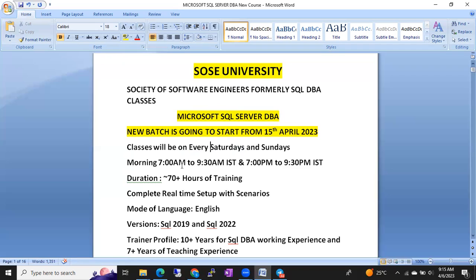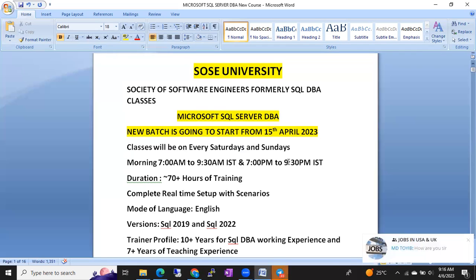Sessions will be every Saturday and Sunday: morning 7 AM to 9:30 AM IST, and evening 7 PM to 9:30 PM IST. It's not separate batches — morning and evening are continuation classes, so you have to attend all four sessions every weekend.